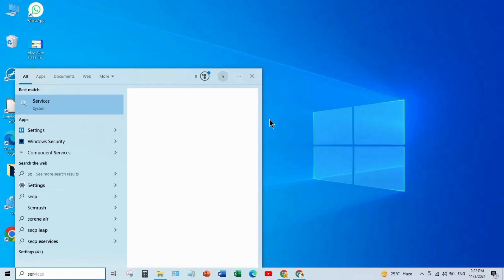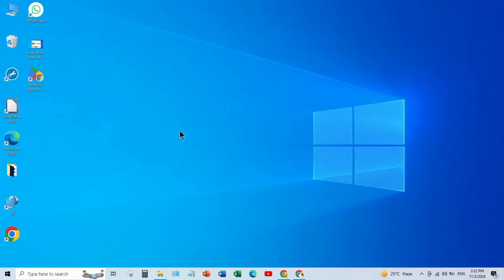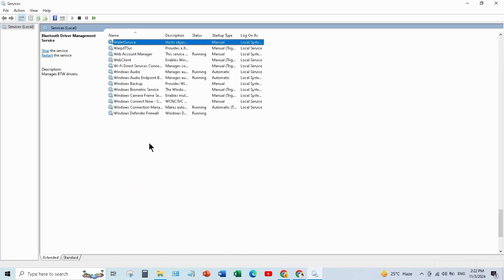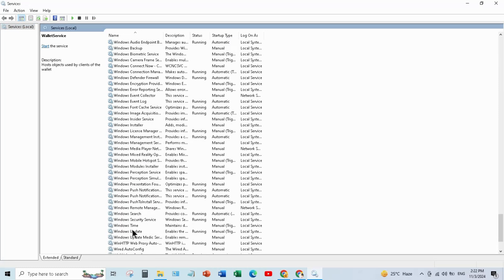For this, go to the search bar and type services, and open it. When it opens, find here Windows Update, here it is.